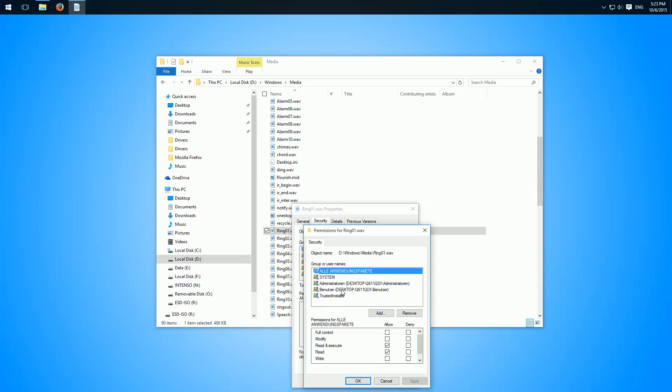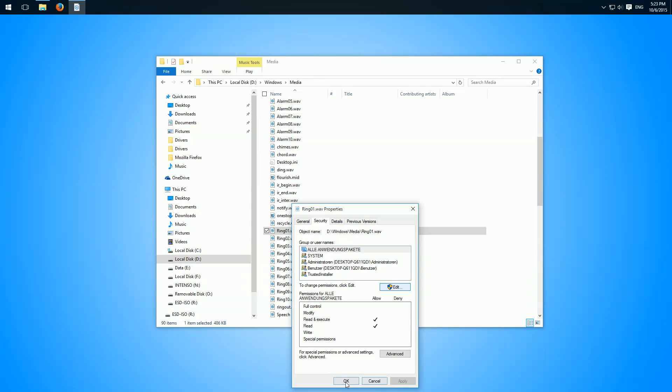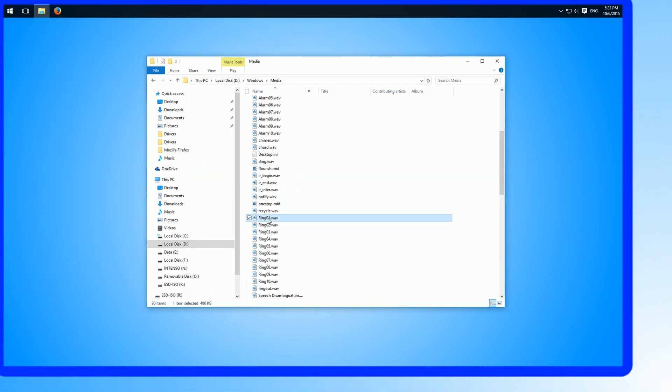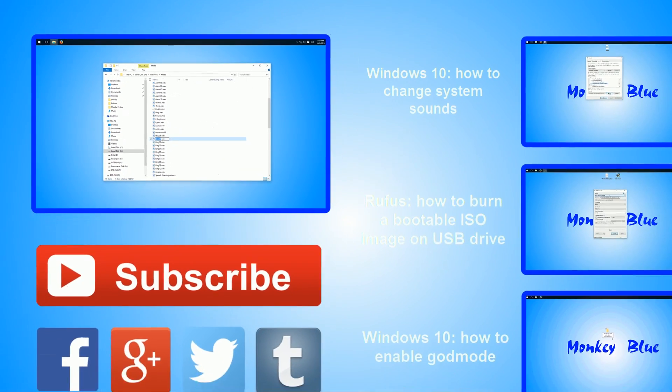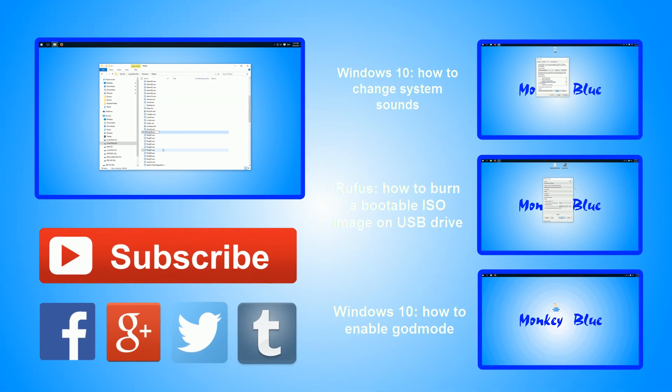So we click on user and here we can allow full control. Apply, okay, okay, and now we can for example rename this file.